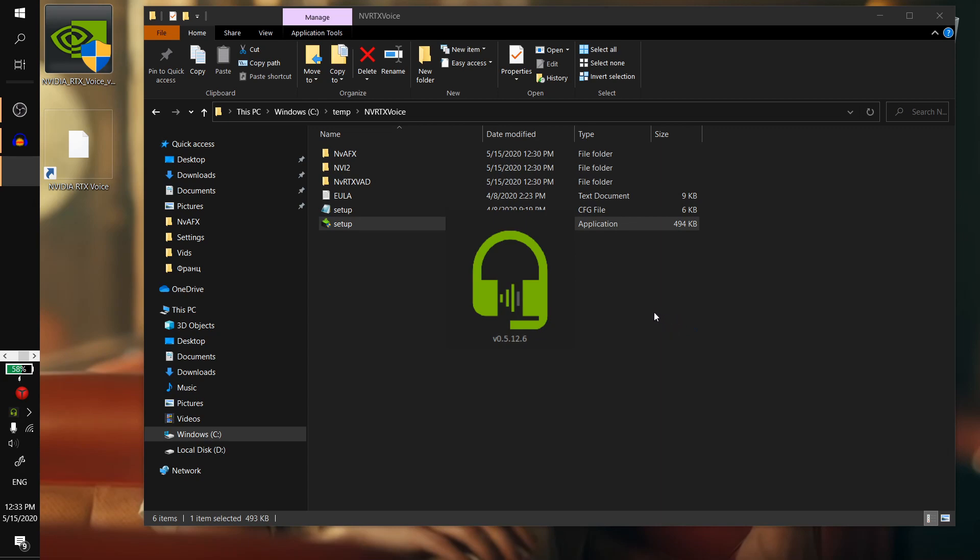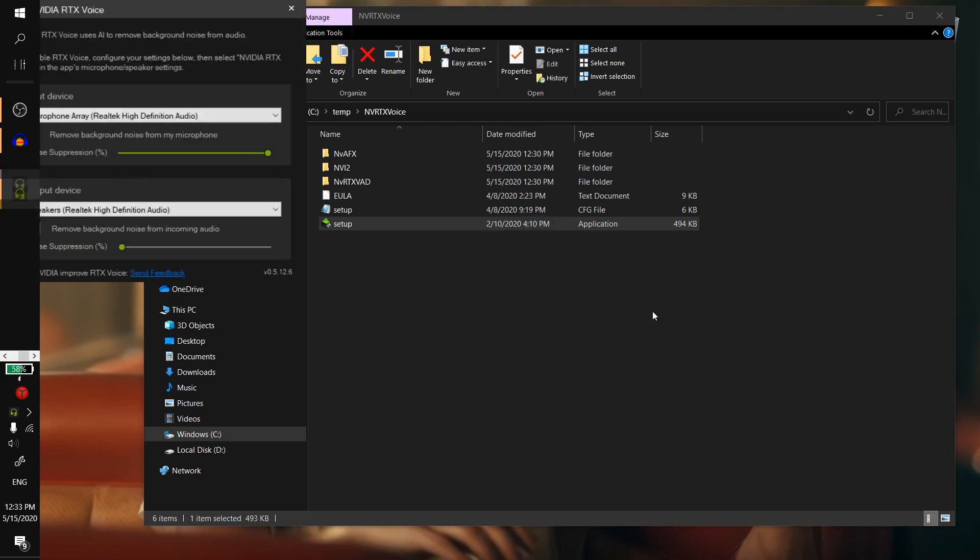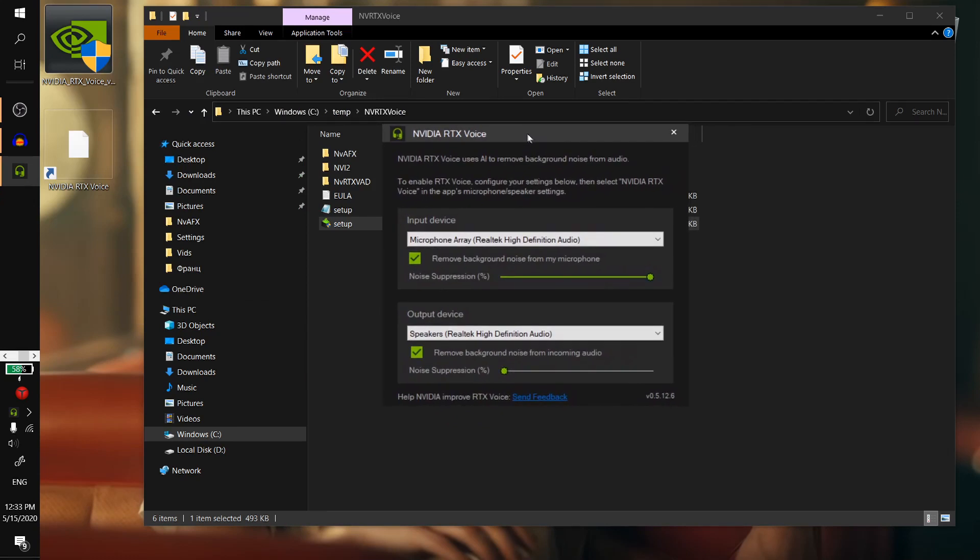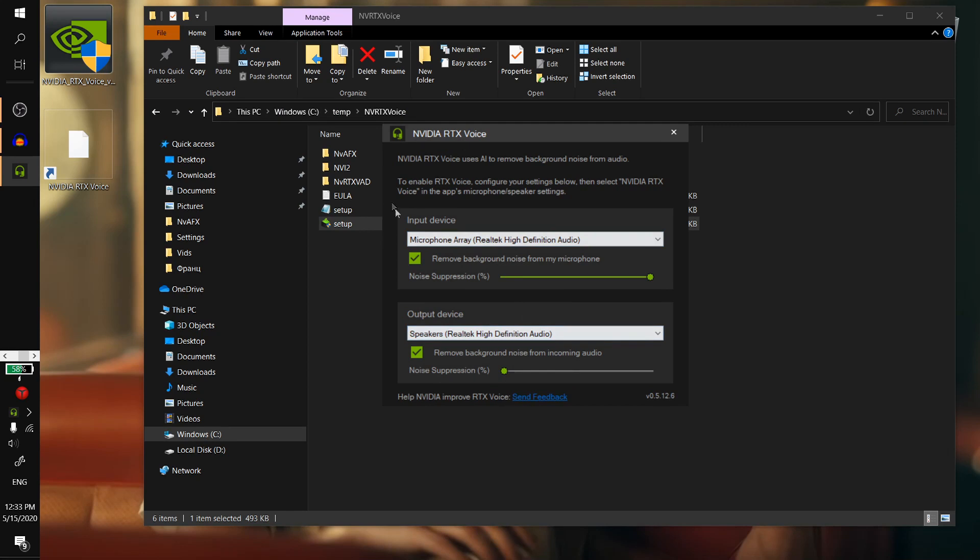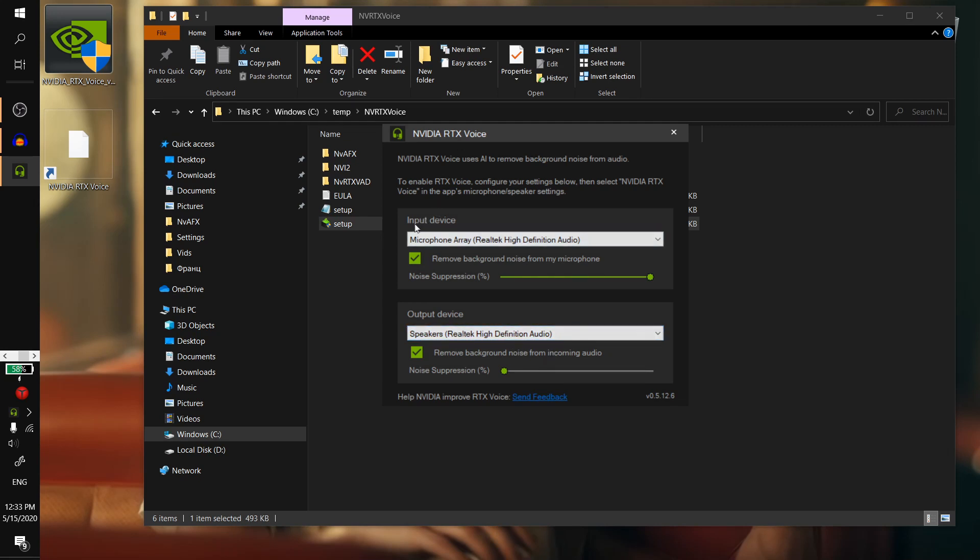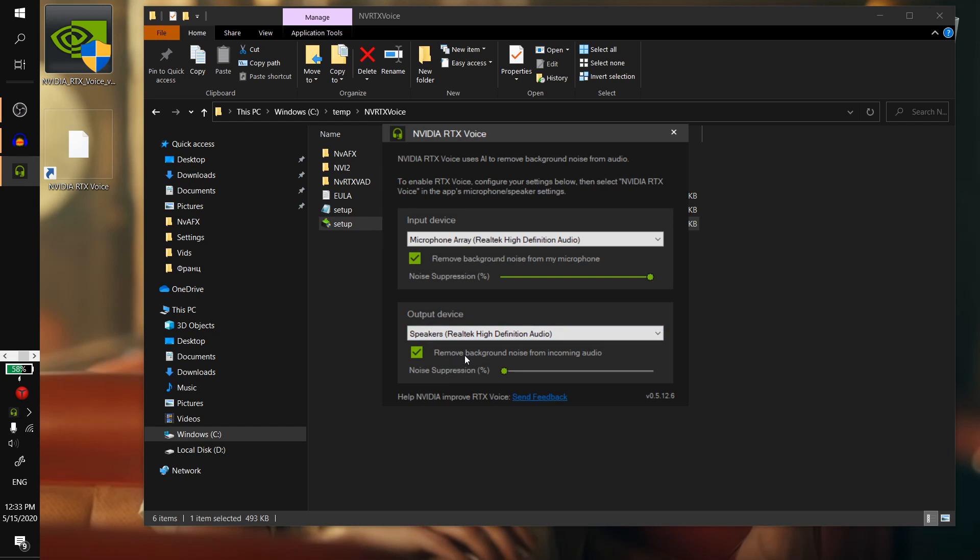If you have a GTX GPU, here you gotta select as an input device your microphone and as an output device your headphones. It applies noise reduction to your microphone, and in output device it applies noise reduction to your headphones, so you can reduce the noise while listening to some sounds.